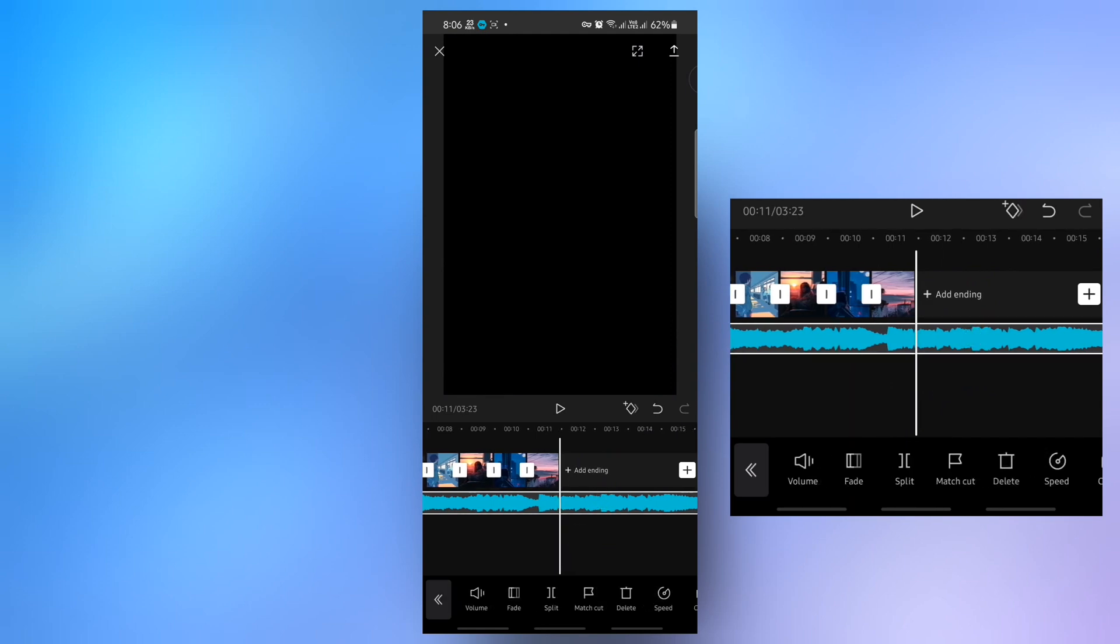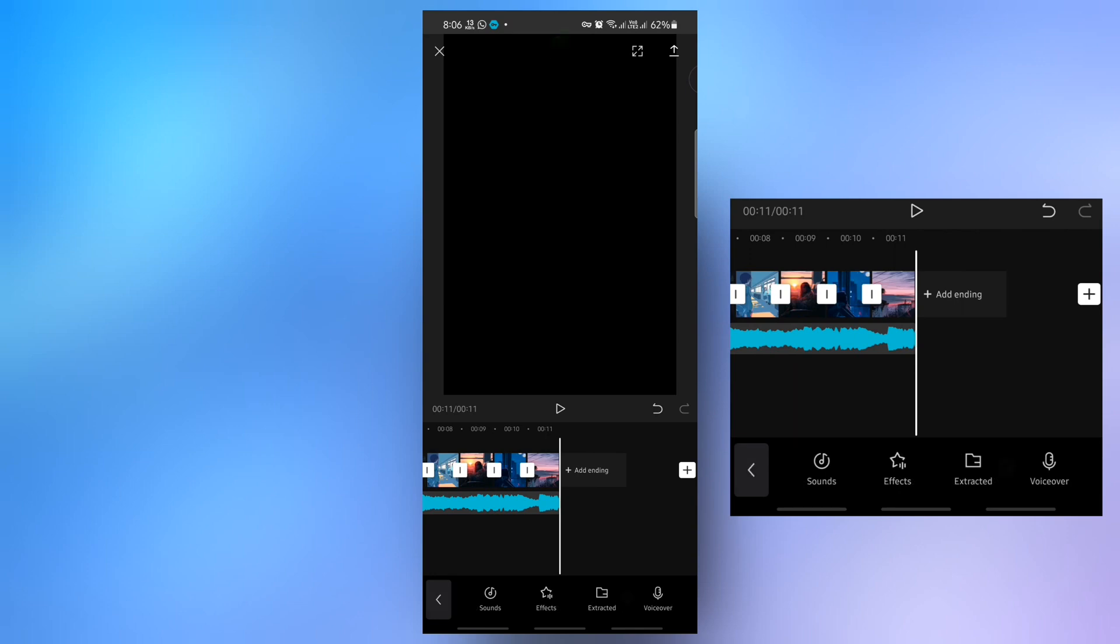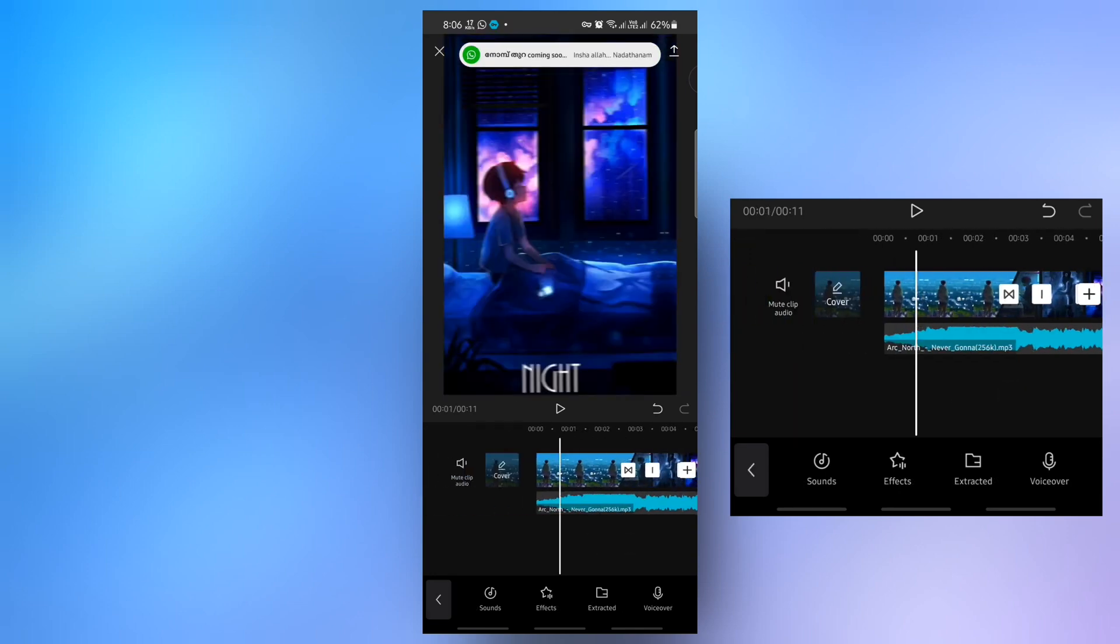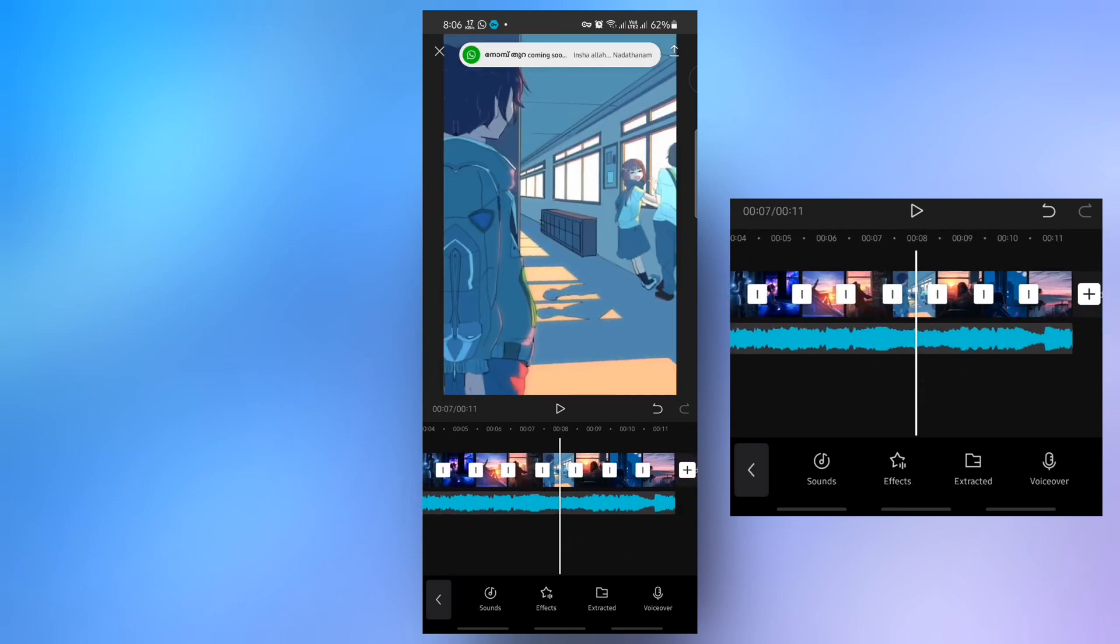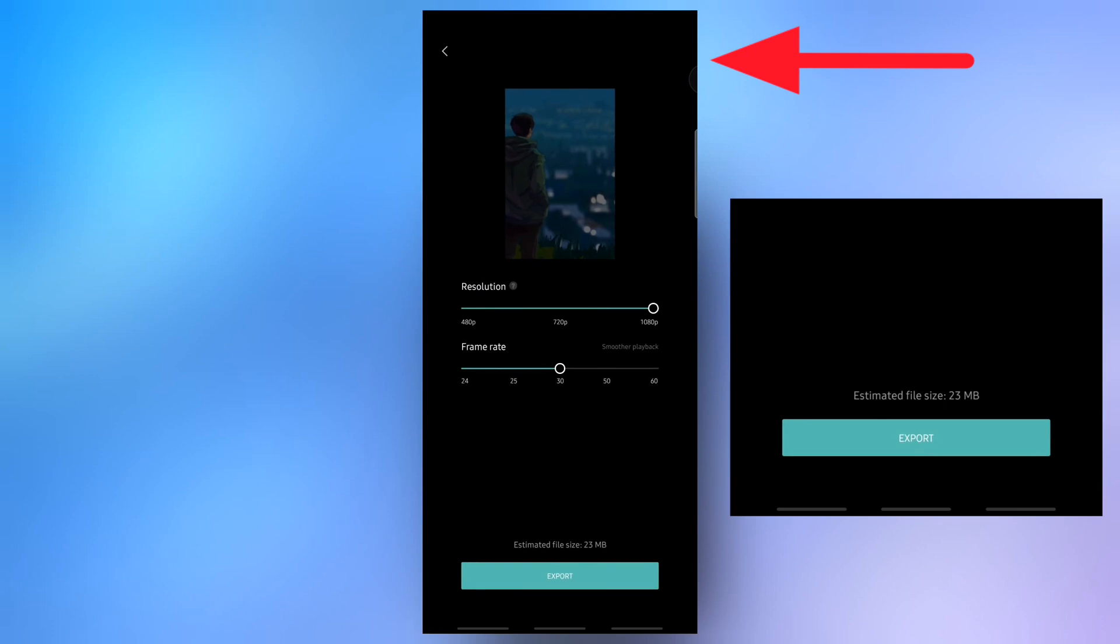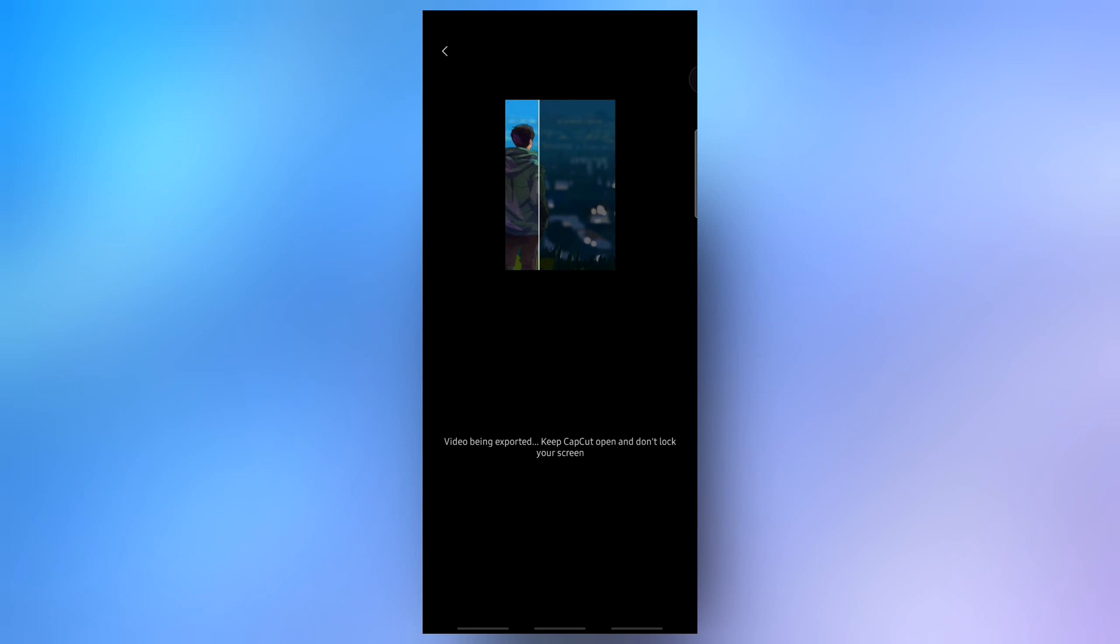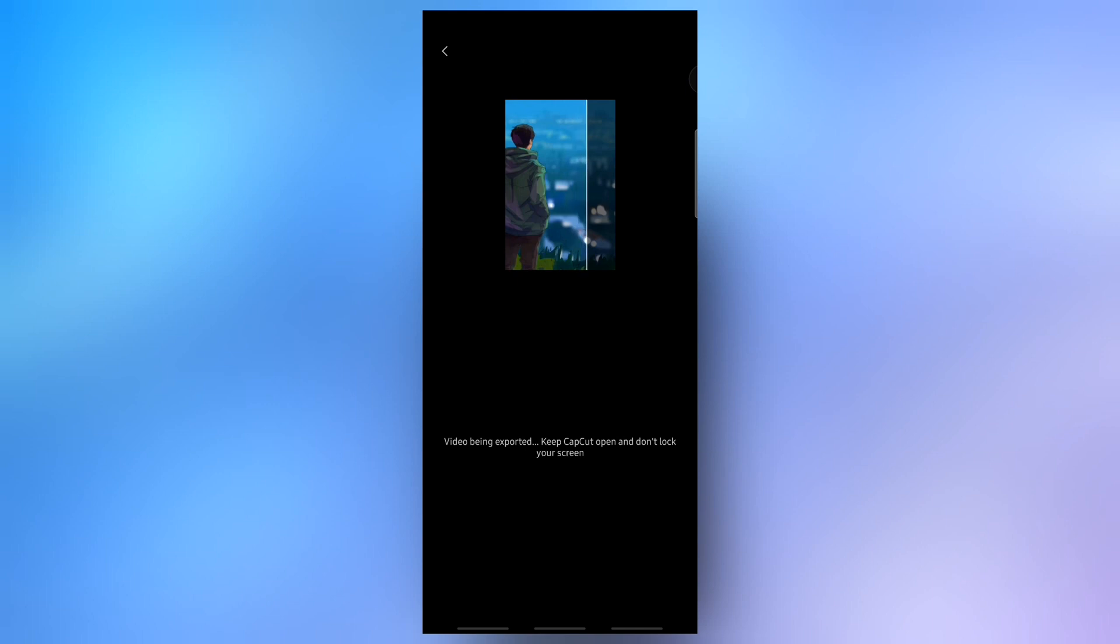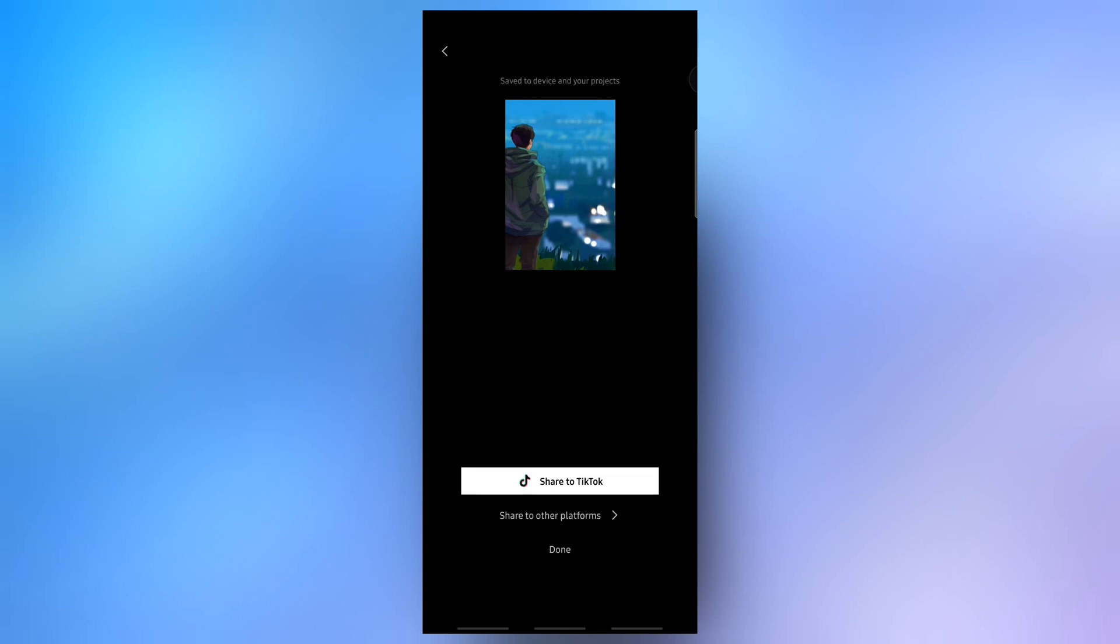Trim and split the area and remove the unwanted audio from there. Then click on the export button and export it to your gallery. Please hit the like button, share, and subscribe. Thank you.